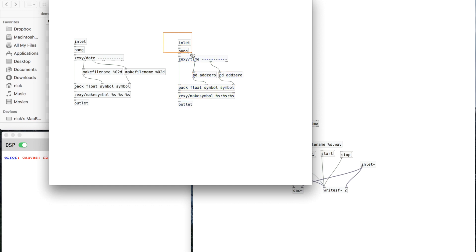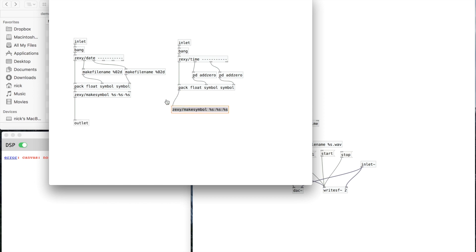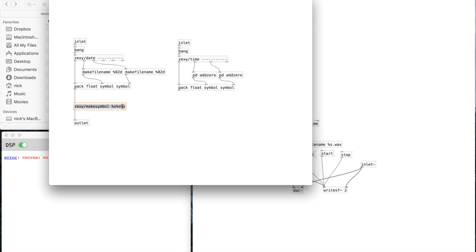I'm going to combine these so that there's actually just one outlet, and it's going to combine everything into one symbol rather than separate values. I don't want the dashes in there. So I want it to be essentially year, month, day, then an underscore, and then the time — which will be hours, minutes, seconds. That way whenever I make a new file name it's going to have the date and time attached to it, and every time I make a new file it's going to have a unique name.